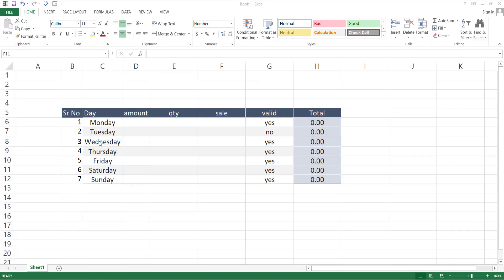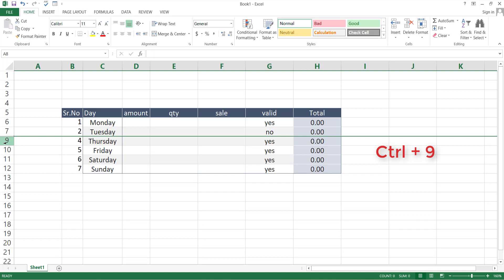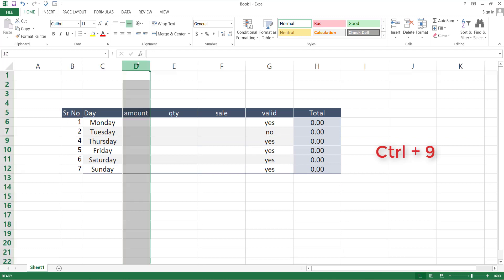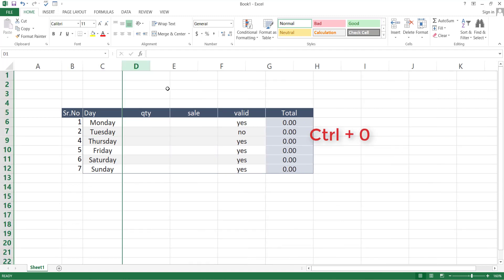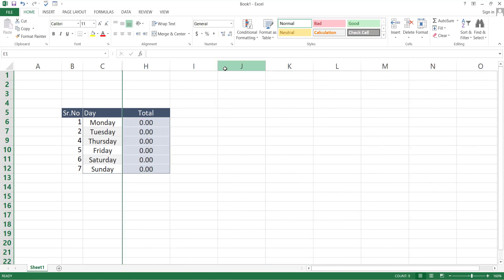Next shortcut is to hide the entire row or column. To hide an entire row, select that row and press Ctrl and 9. And to hide the entire column, press Ctrl then 0. If you want to hide more than one row or column, just select all of them and press the same keys.